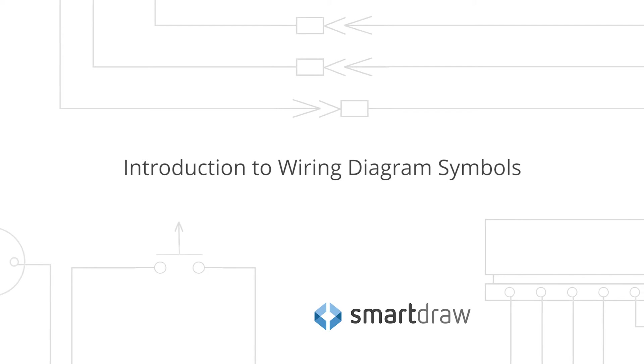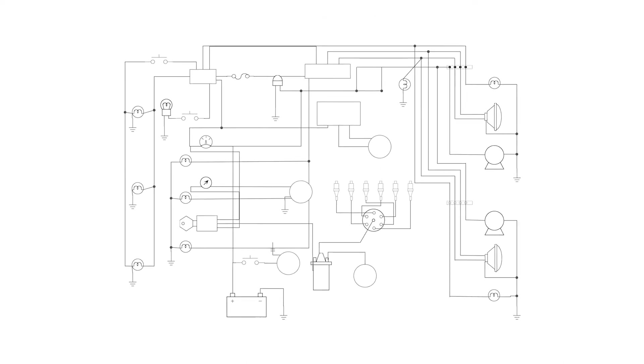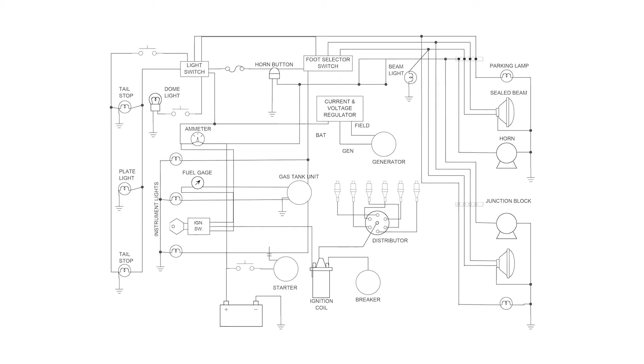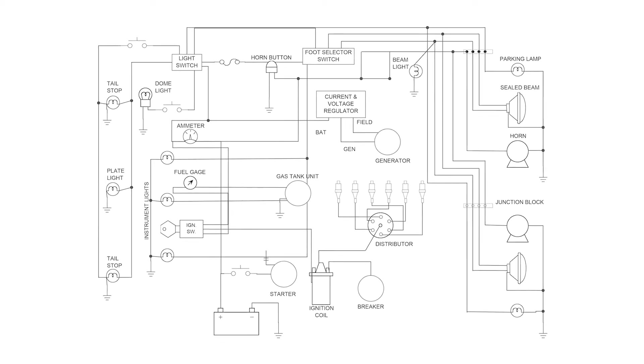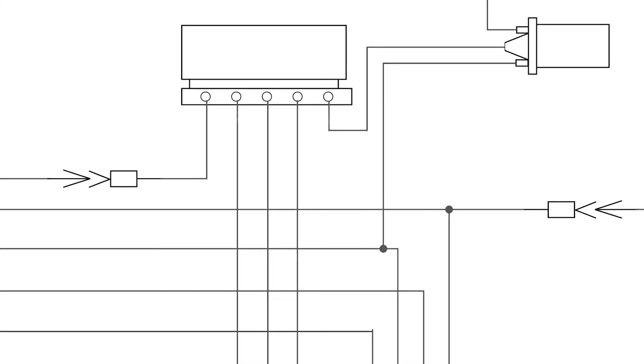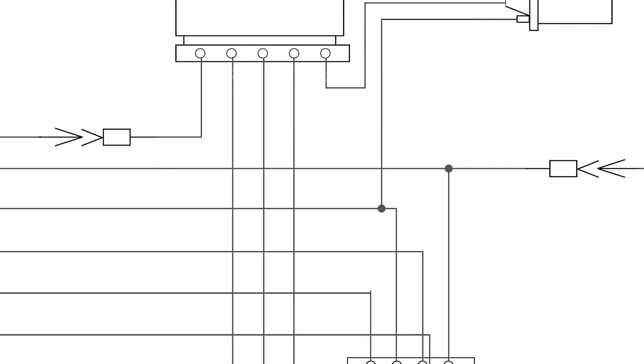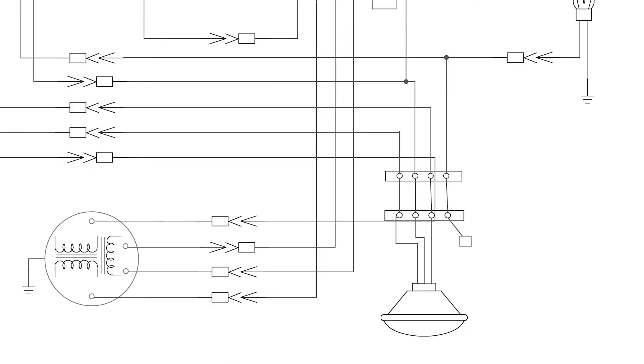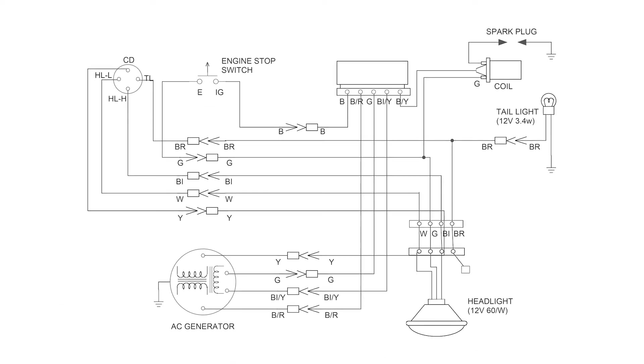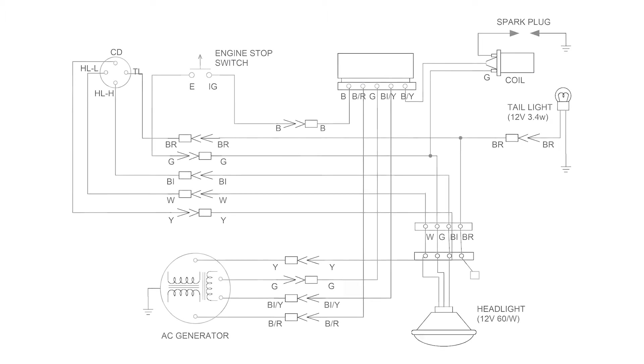A wiring diagram is a simple visual representation of the physical connections and layout of an electrical system or circuit. It shows how the electrical wires are interconnected, and can also show where fixtures and components may be connected to the system.